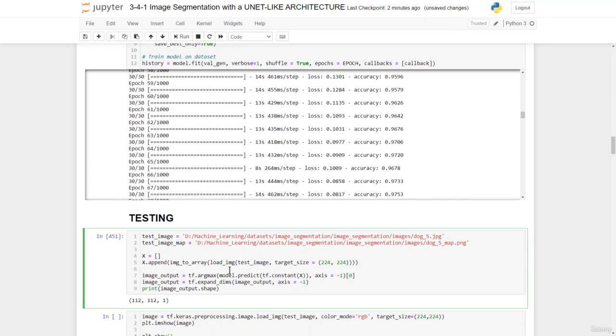So here we have this test image, which happens to be part of this small dataset. And here is its mapping. So we could compare with the results we'll obtain from the model.